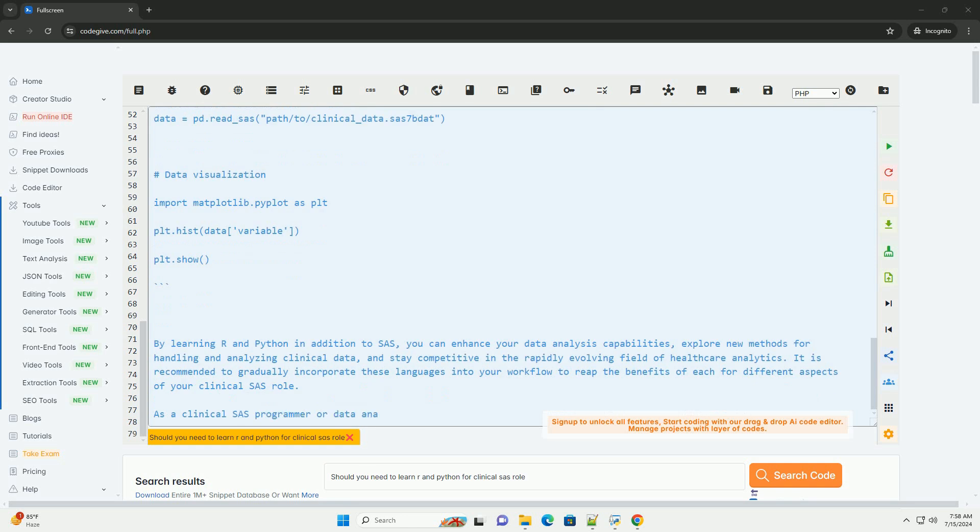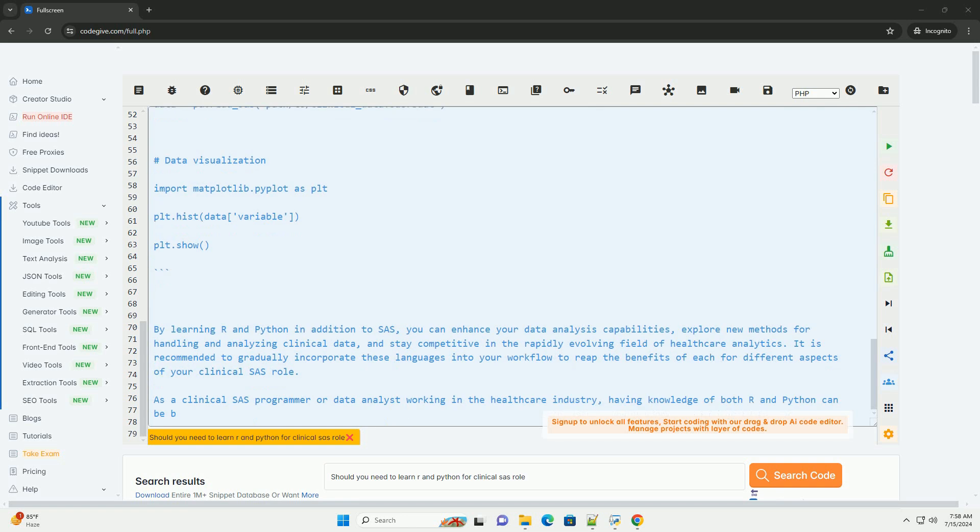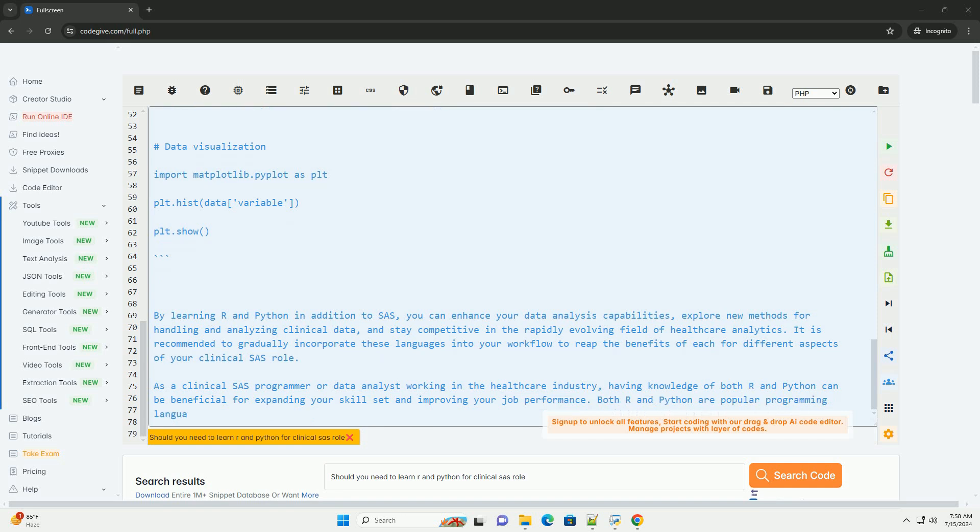3. Machine learning: Python is often the preferred language for machine learning tasks due to its extensive libraries such as scikit-learn and TensorFlow. Learning Python can enable you to work on machine learning projects in clinical research.